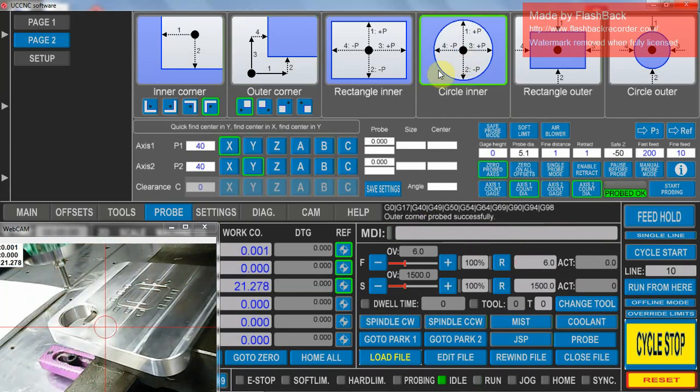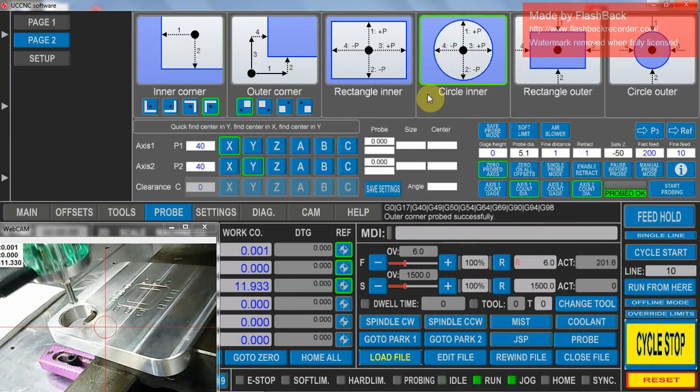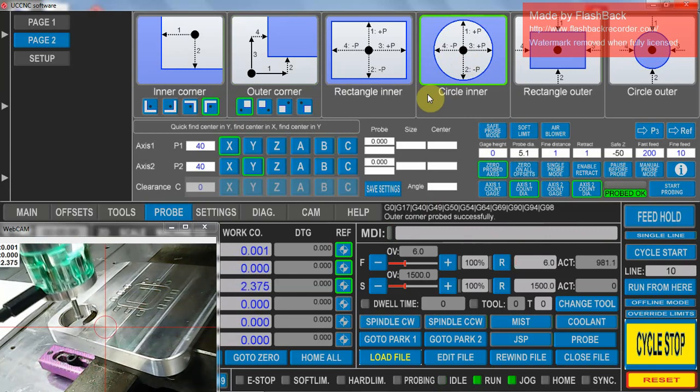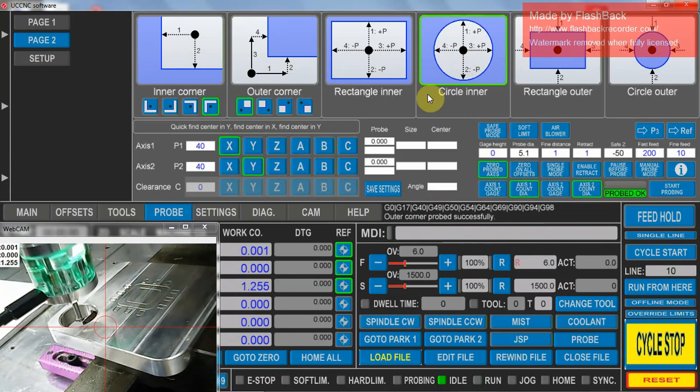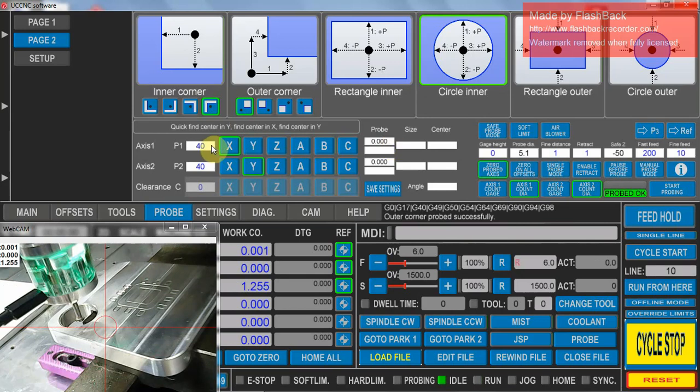To do that one, we go circle inner. Move our probe down so it's going to the level of the surface. I want to move 40mm maximum in both X and Y direction.